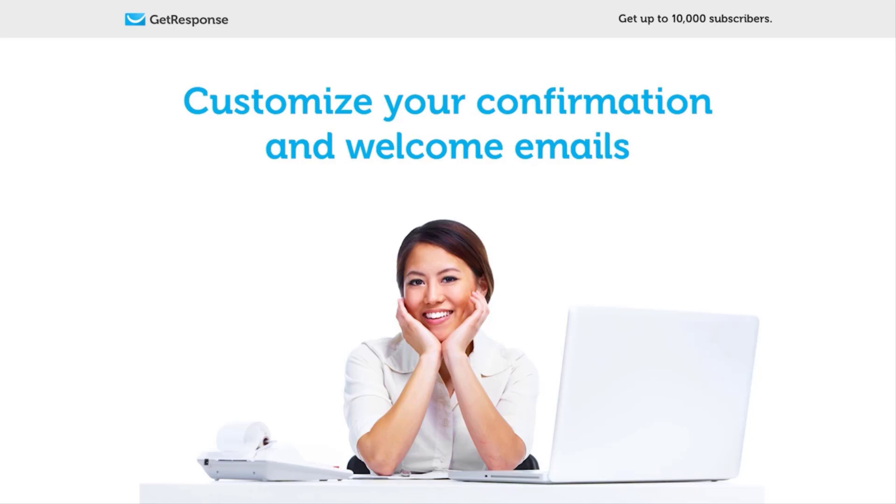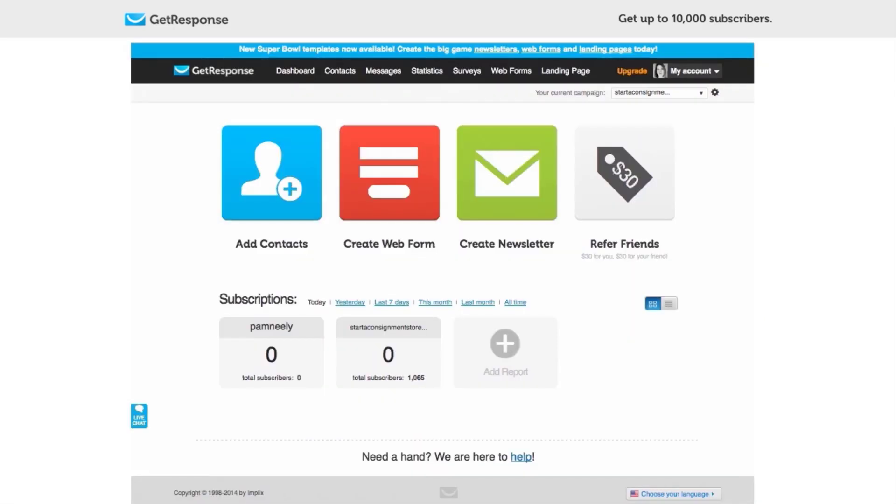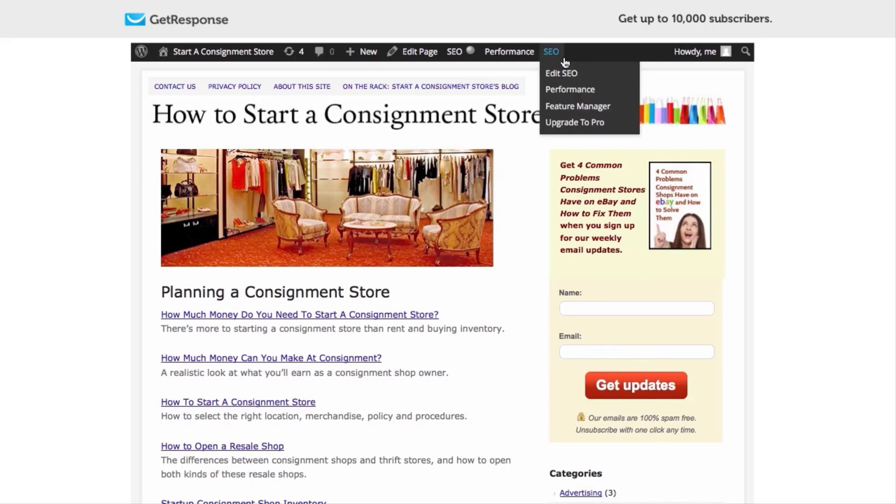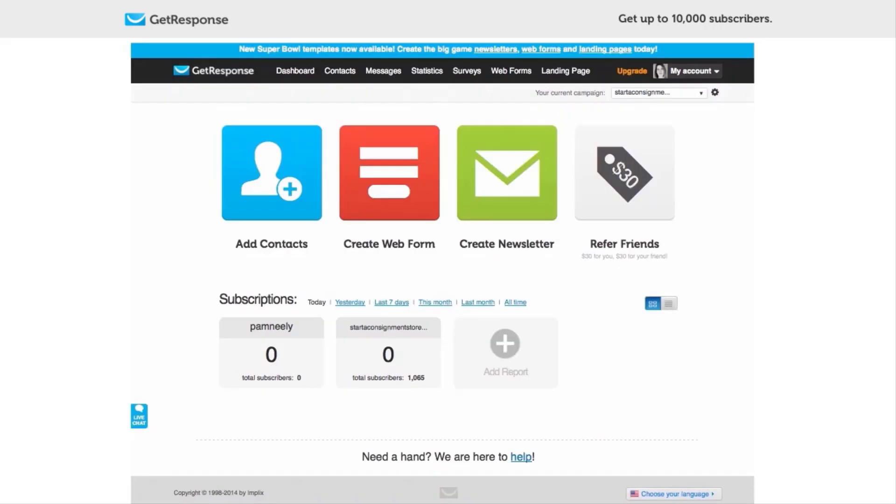In the last tutorial we set up the opt-in box, and so what we're going to do now is customize the email that is sent to your new subscribers after they have entered their email address. Right here this is the website that we're working on. We're going to customize the email that gets sent after they click Get Updates.